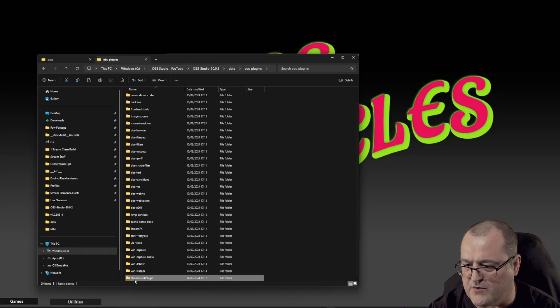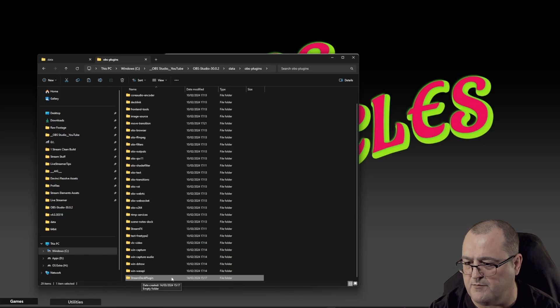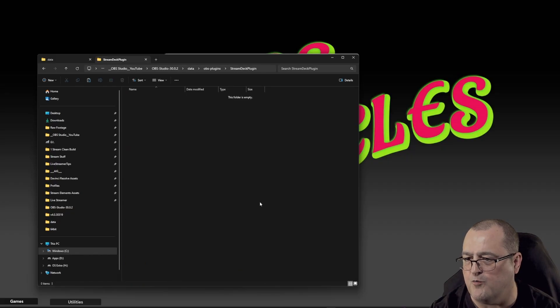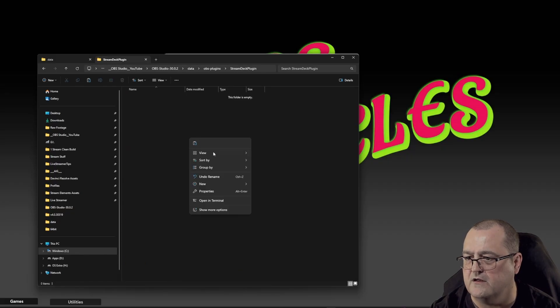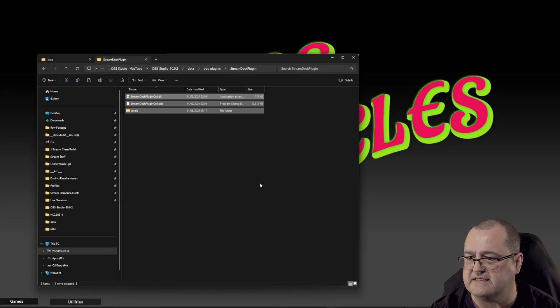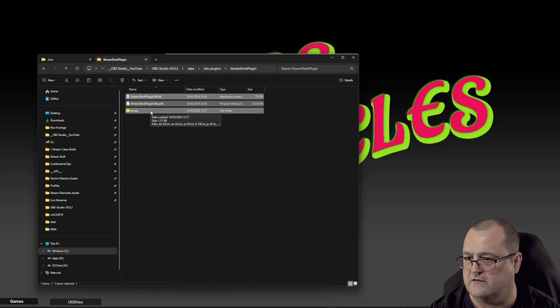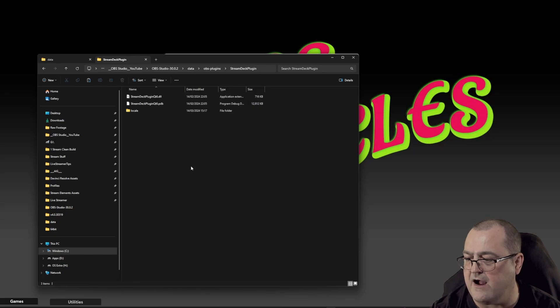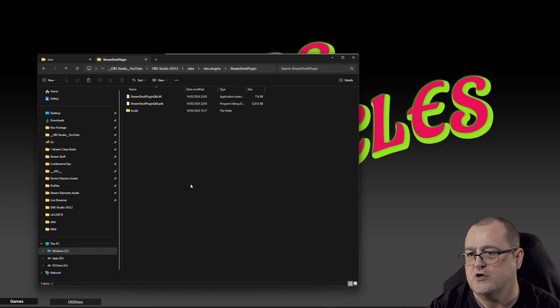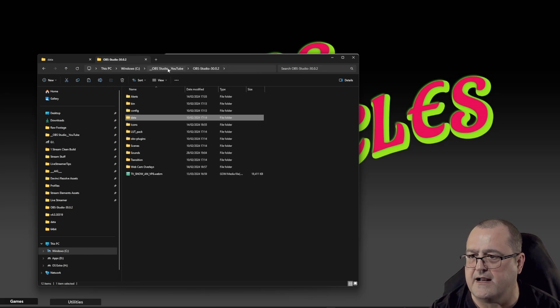So now we've got a folder called stream deck plugin. We open the folder and we paste in them two files and that folder. And now we are good to go.